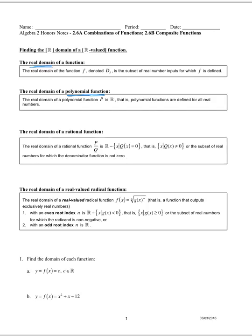With rational functions, there are definitely potential domain values — x values — that could cause the denominator to be zero, so we would have to exclude those values. The denominator q(x) can never be zero, so we begin with the real numbers and subtract any values that could make the denominator equal zero.